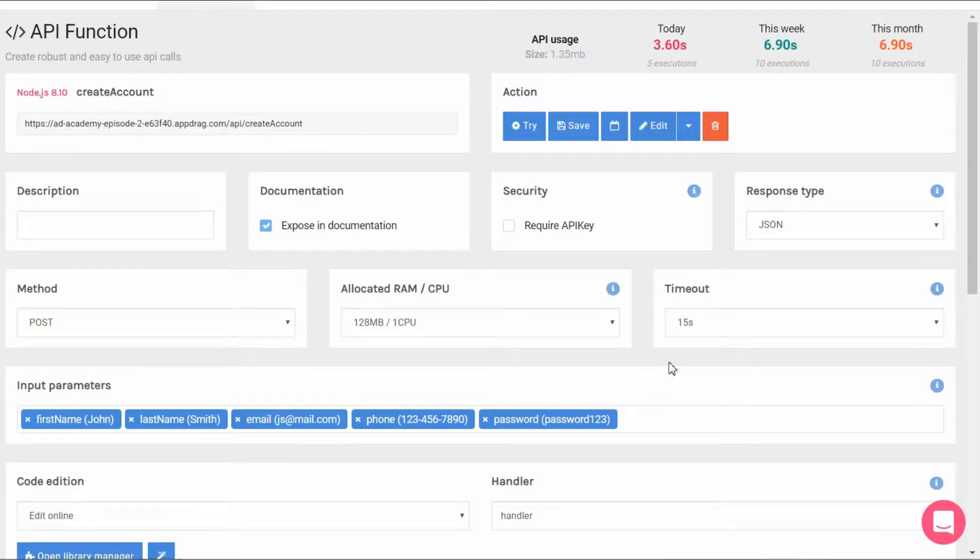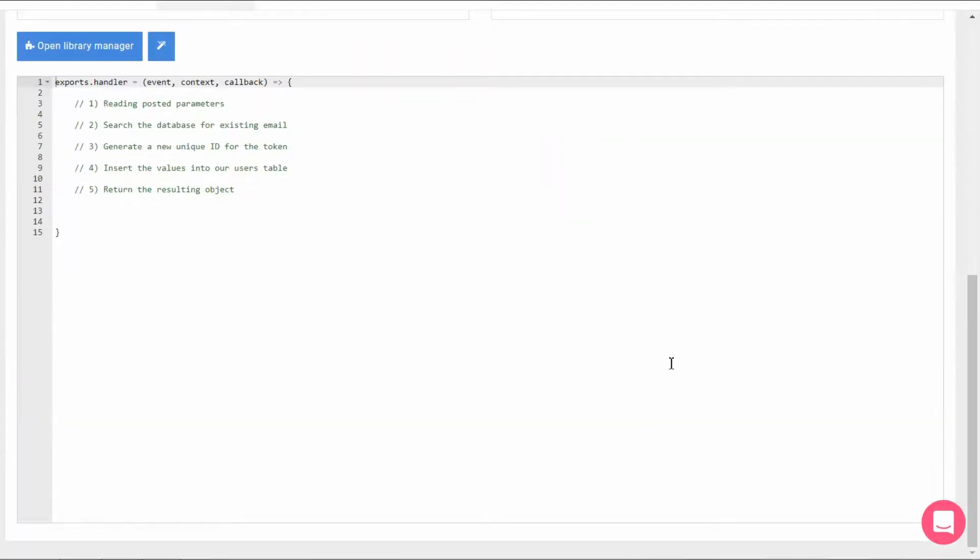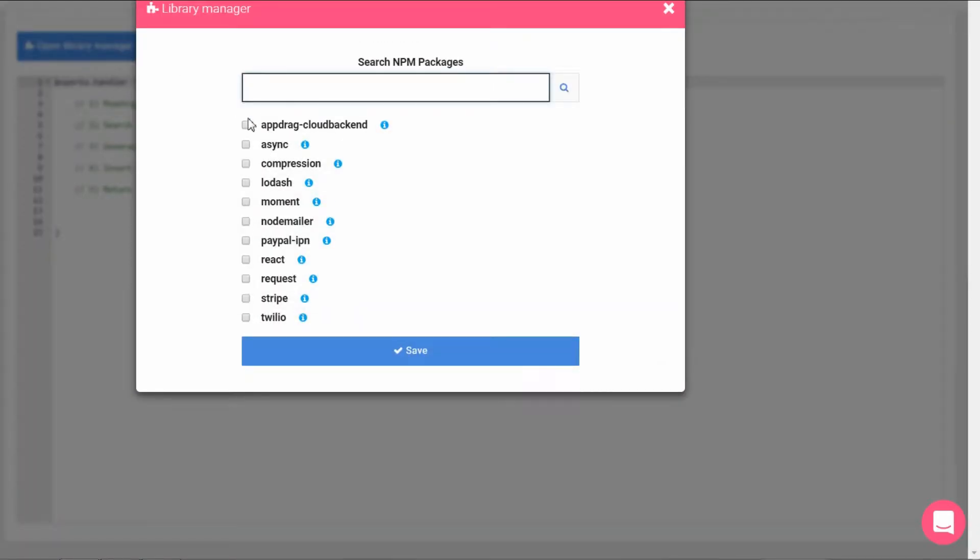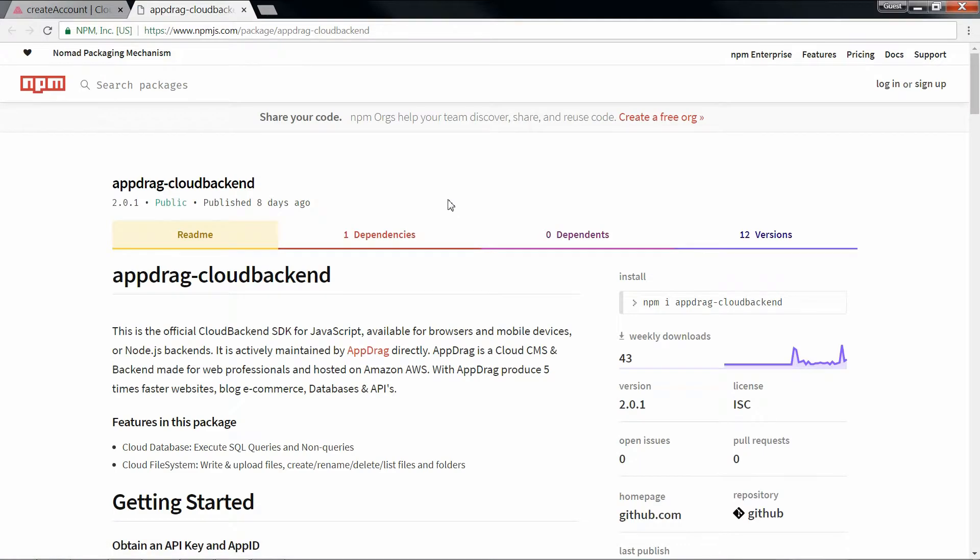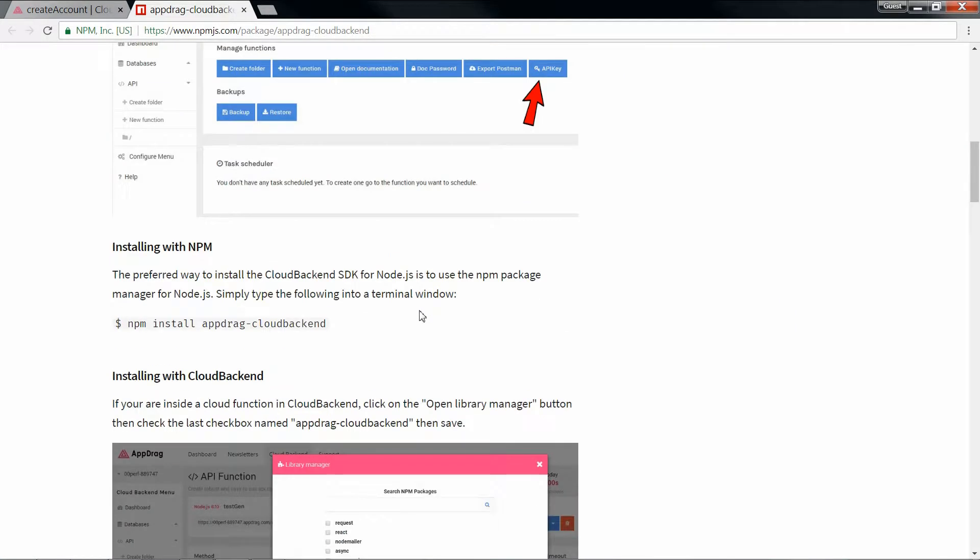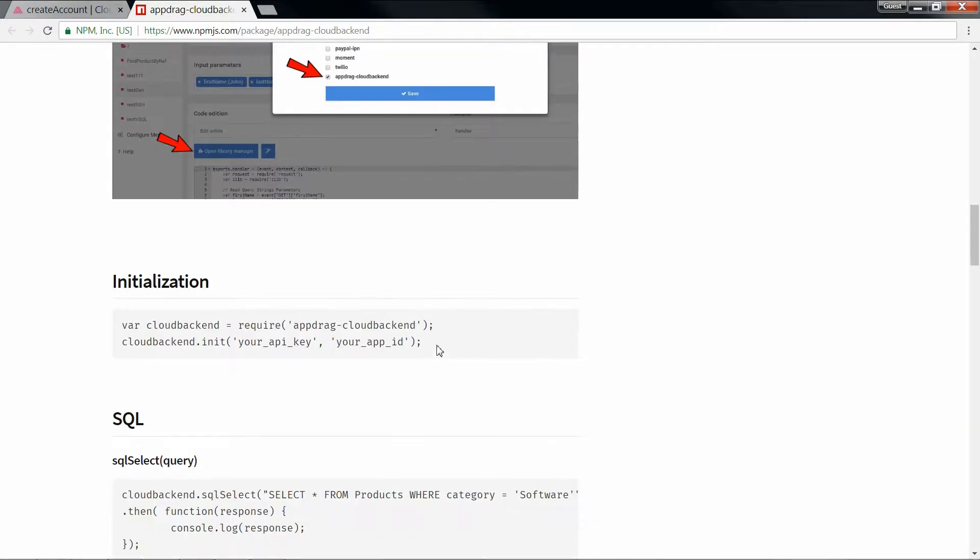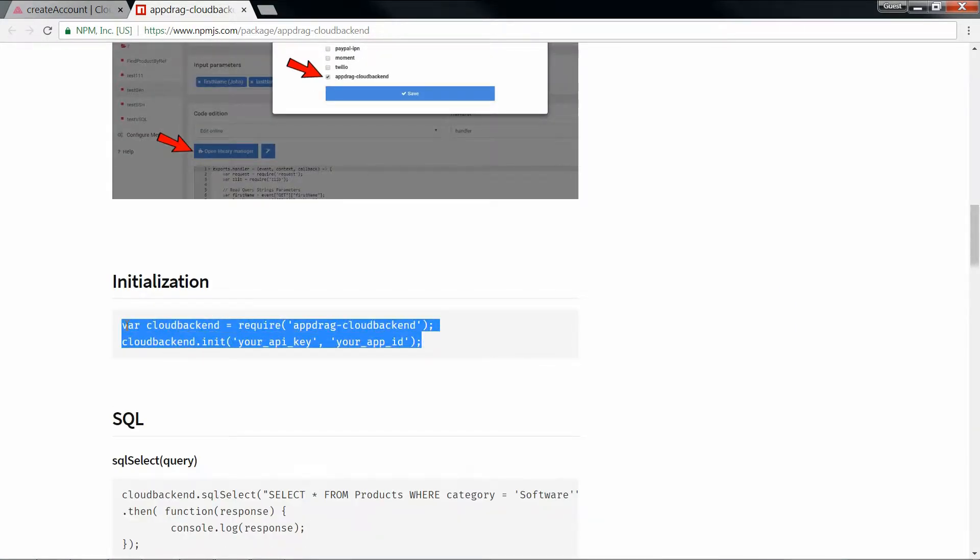What we need before coding anything is to install a couple of packages that will be required in our API. So we open the library manager and we find the first one that we're going to include which is the appdrag cloud backend. Let's visit the documentation for this package on npm.js so we can get the initialization specs.